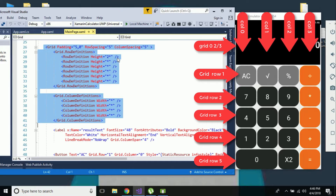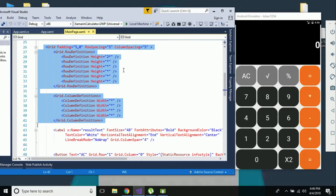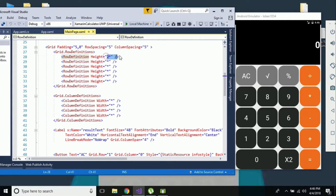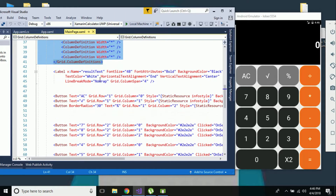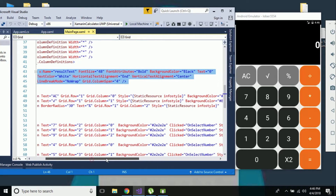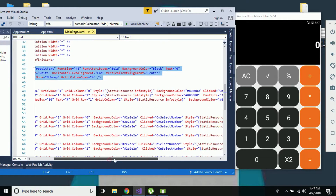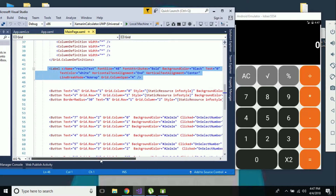We have five grid rows as well as four grid columns. In grid row zero we have mentioned two-star, meaning it is going to cover two-thirds of the entire screen. This two-star means it covers two-thirds of the entire screen, and we are going to assign it for the result text label. We have grid columns one, two, three, and four, assigning star width for each column.